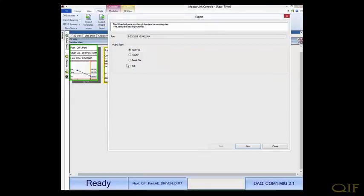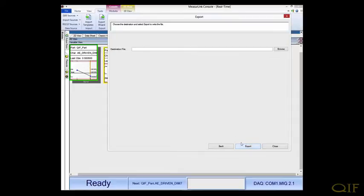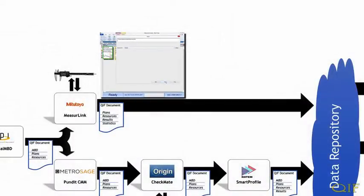This QIF results data is fully traceable to the QIF MBD model. These measurements are now complete, and the QIF results data is placed in our data repository for analysis and visualization.